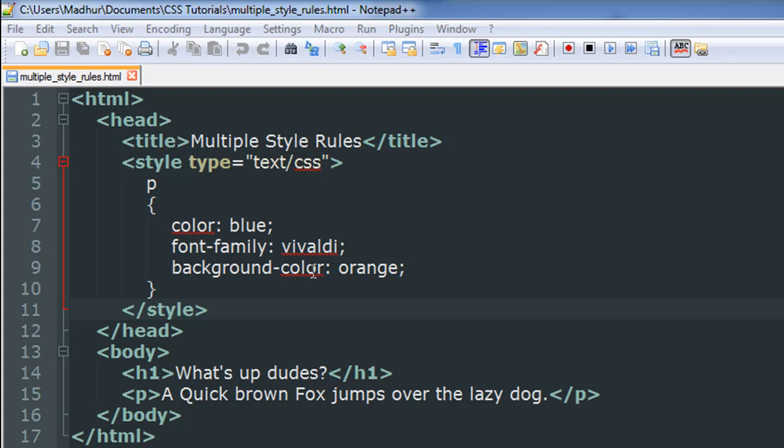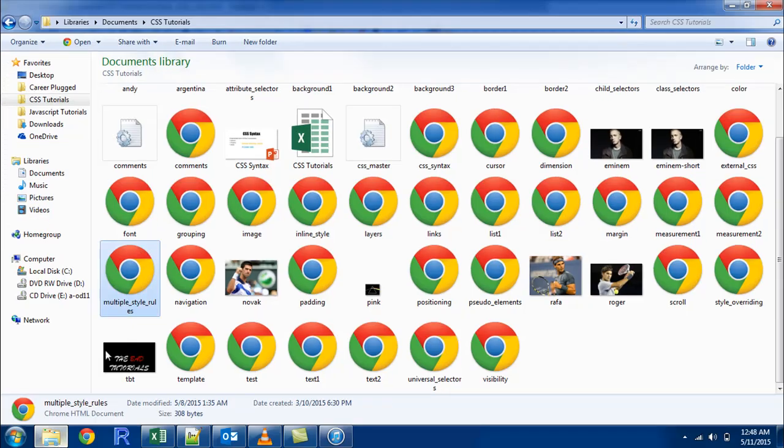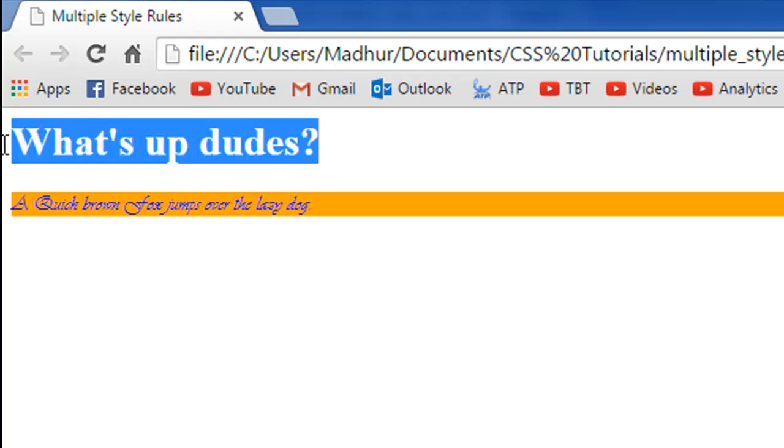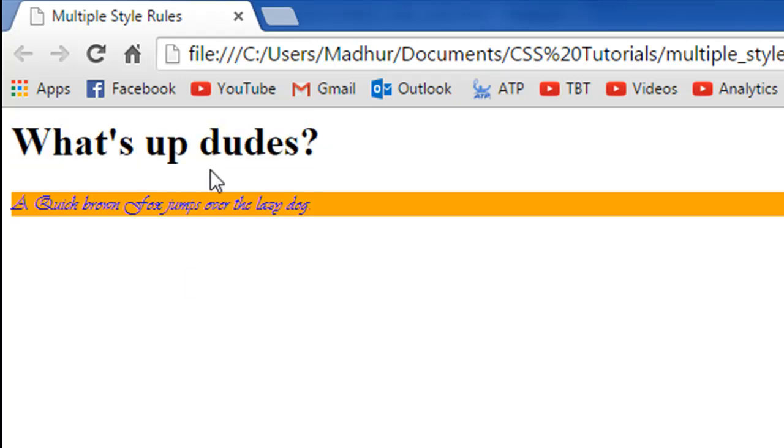I'll make sure this file is saved. I'll go to the folder where I have it and I'll open it in my browser. This is the heading and it's displayed in black with the regular font size and I haven't applied any style rule to it.